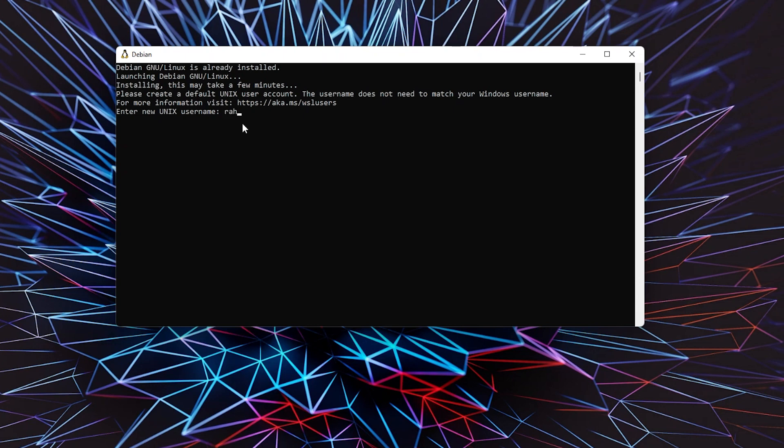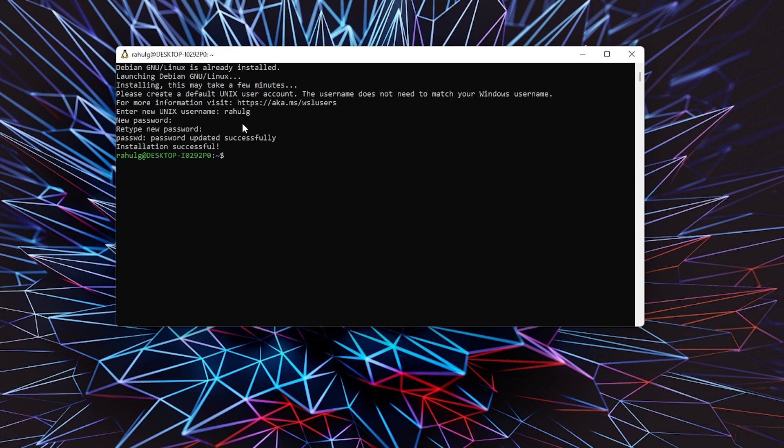I'm going to enter 'rahulgd,' then type a password and confirm it. It successfully installed and logged me in as well.